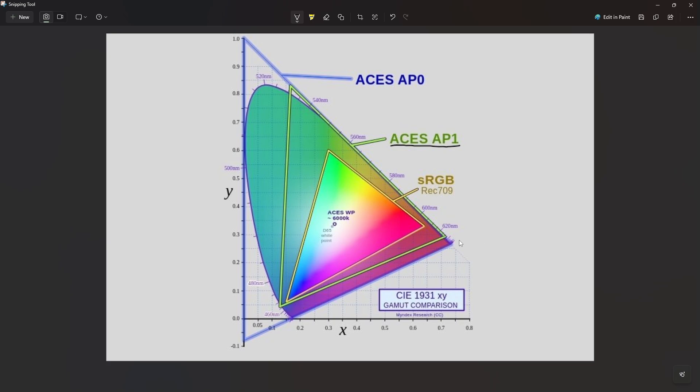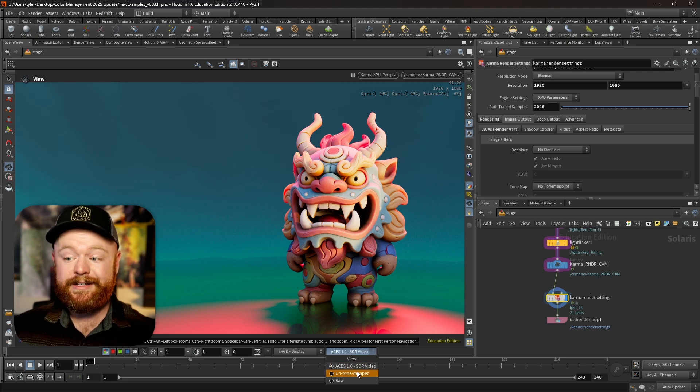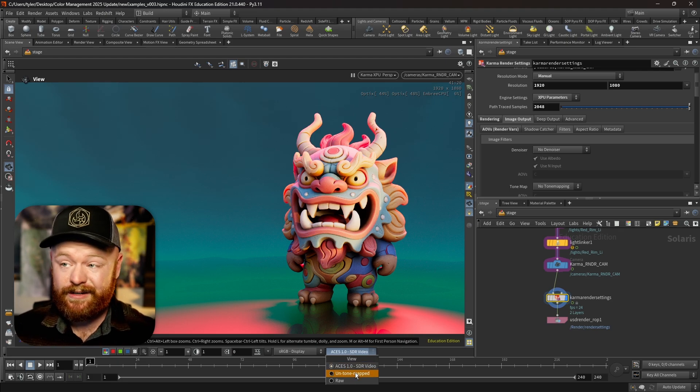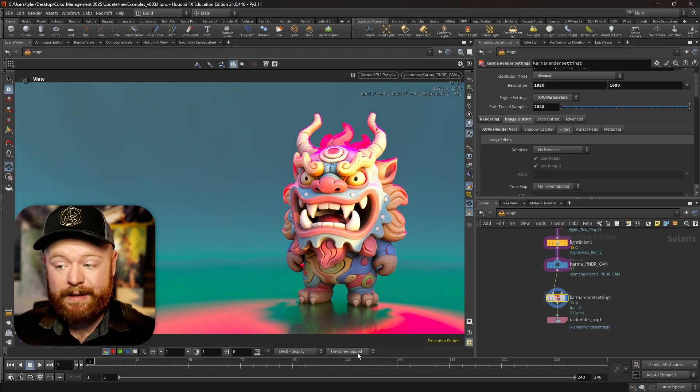We'll talk about the theory that underlines all of color management and then also put it to good practical use by rendering with both Karma and Redshift.